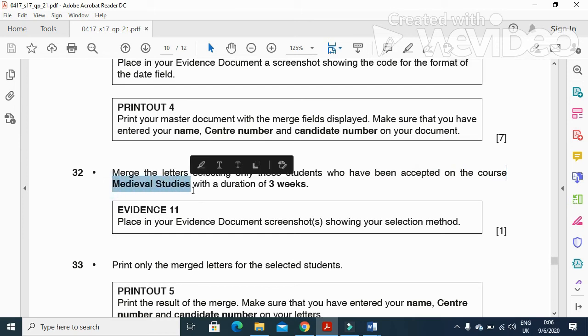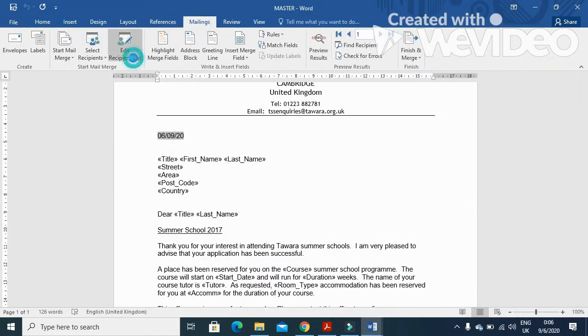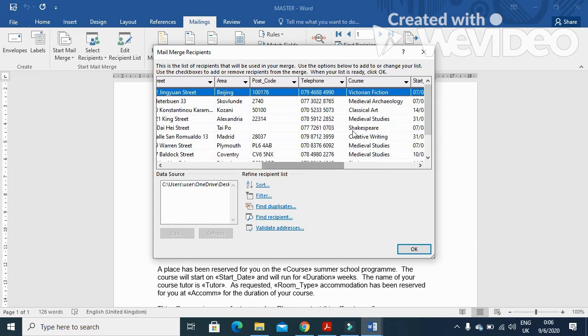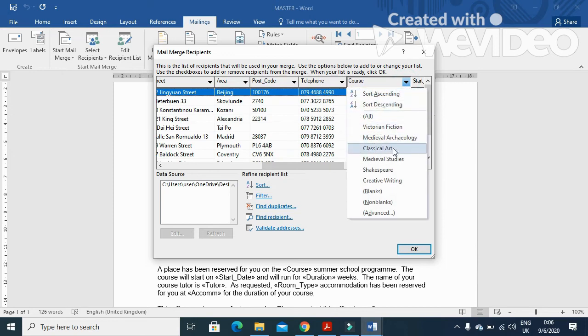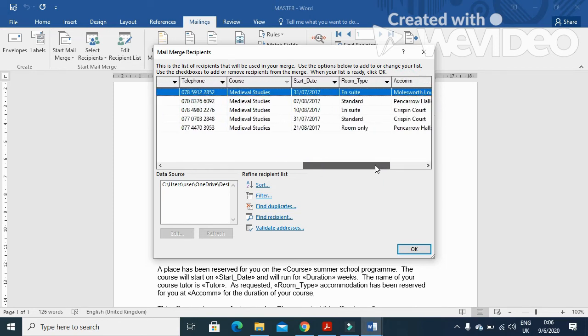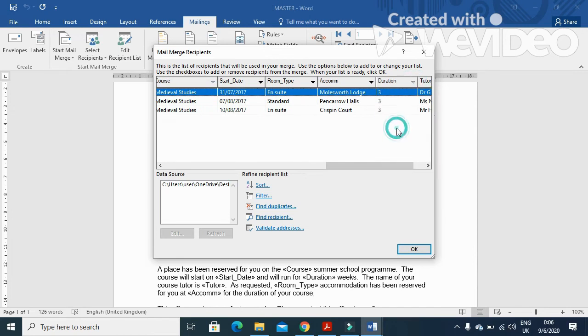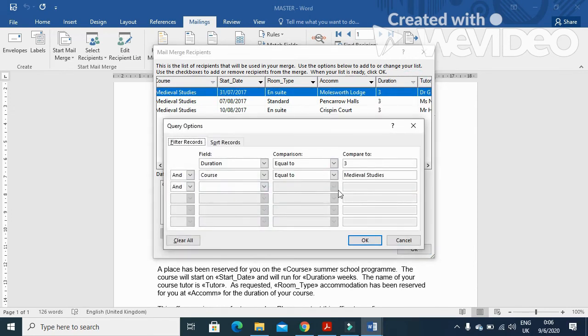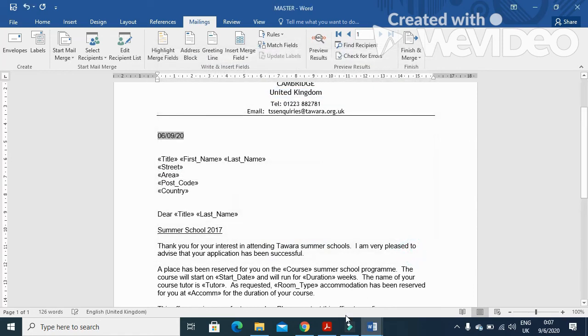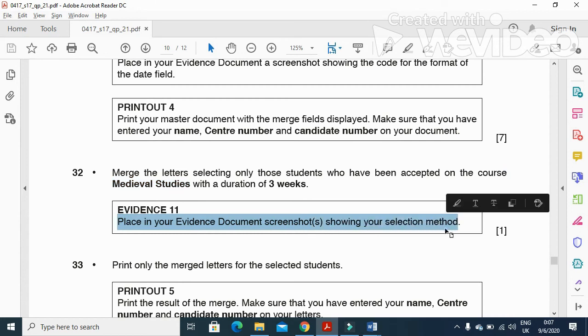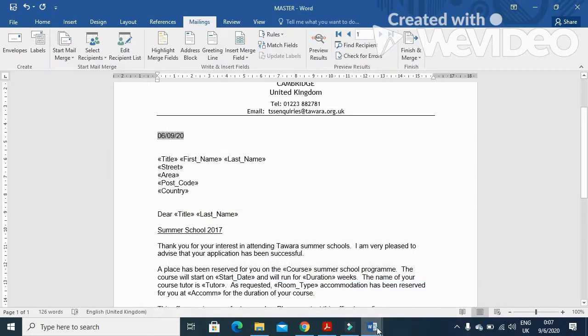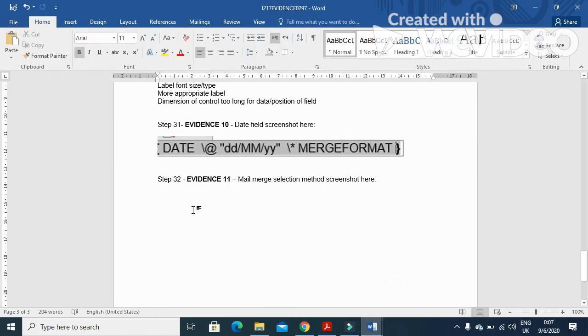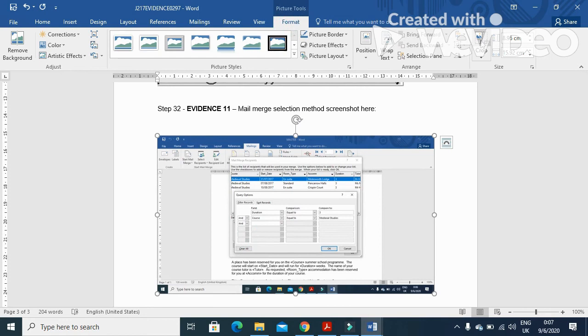Results with a three weeks duration, so mailing. Edit the recipient list. And then here we have media studies, just do this one. And the week duration is only three. And now click on filter. So you can even choose this method as well. That's your selection method. Click OK, OK. And next step is place in your evidence document screenshot showing your selection method. So this is how I select my specific recipients to receive the letter. So just like that, crop from all the angles on the sides. That's done.